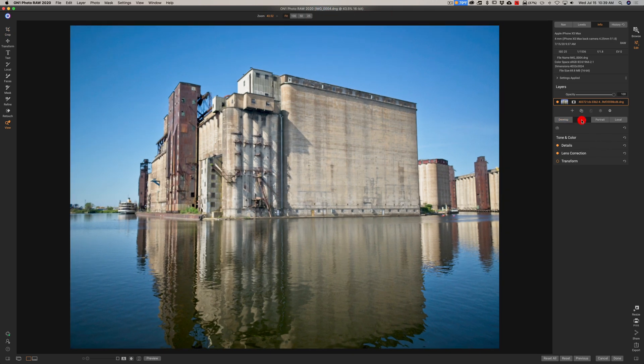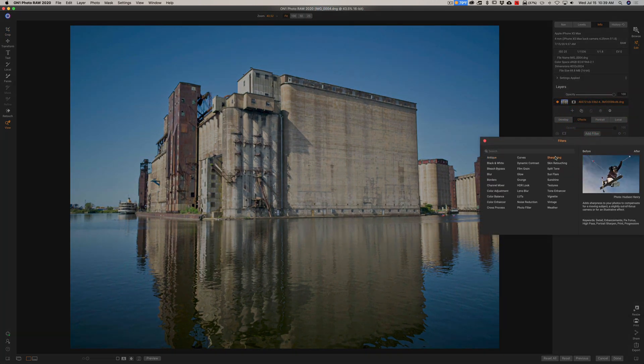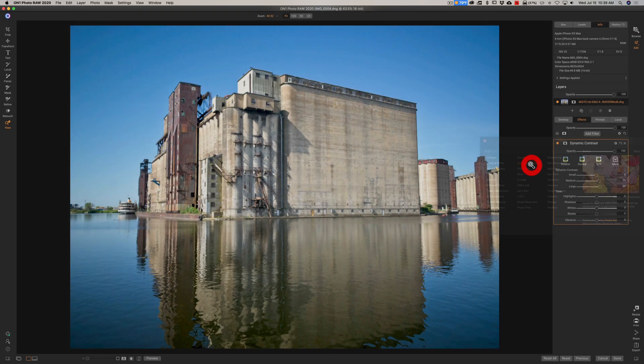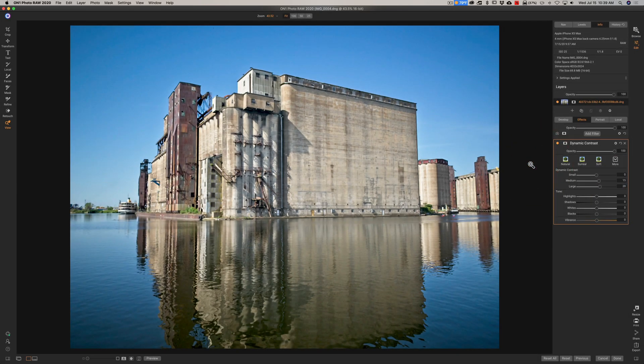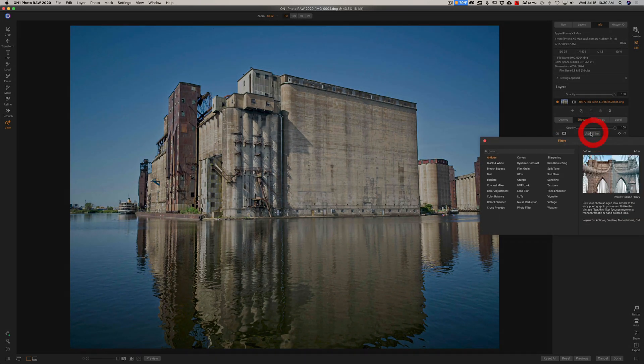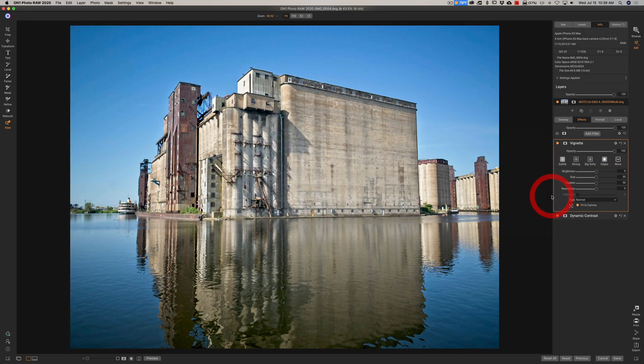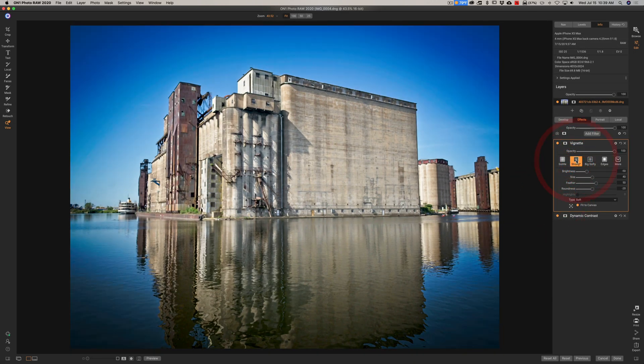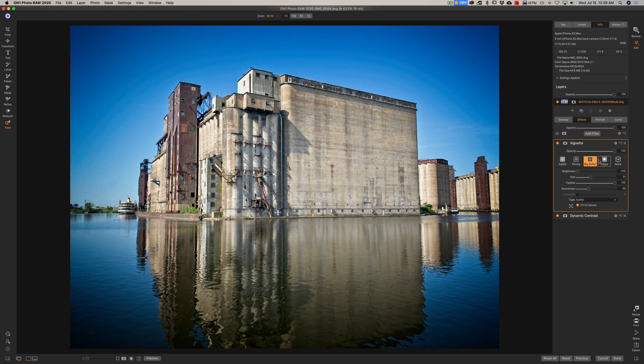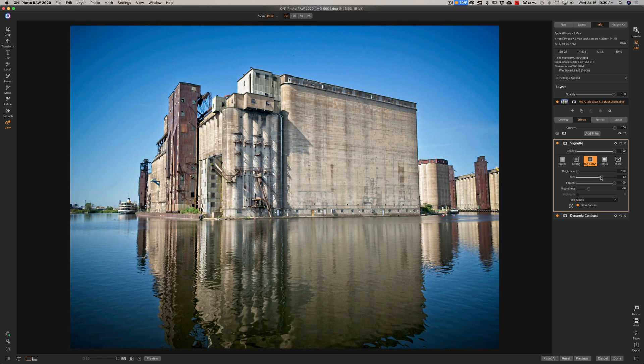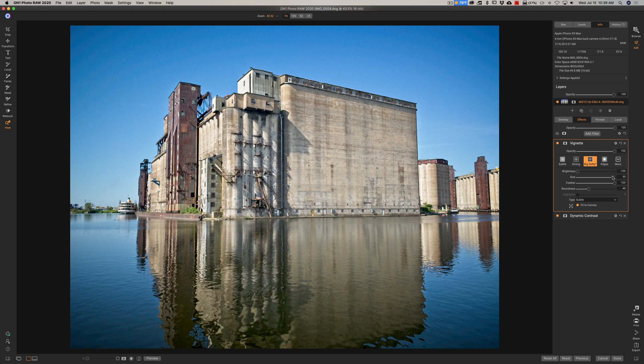And then we'll go over to the FX and I'm going to add my favorite dynamic contrast to the image. And we're going to add a vignette to the image as well. Let's look at strong. Strong is too strong. Big softy is way too big and softy. So, we'll bring the size down like that. Something like that, I guess. And that's it.